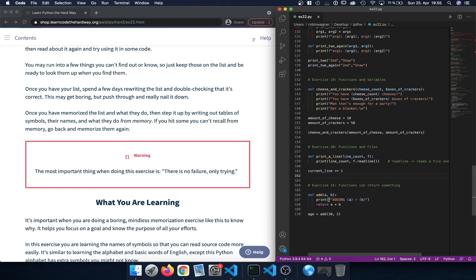Finally, in the last exercise we learned that functions can return something. Instead of just printing out information, we can return a value which can then be stored in a variable. For instance, we defined an add function that takes two arguments, and at the end of the function we used the return keyword to return the sum of a and b. This return value is stored in a variable — for example calling add with 30 and 5 stores the result in the age variable.